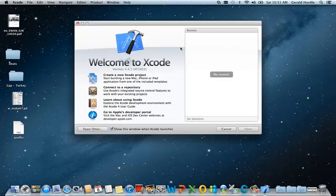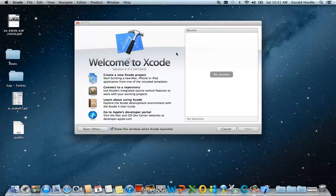If you see the welcome screen, you've successfully installed Xcode. Congratulations. That concludes this video. Bye-bye.